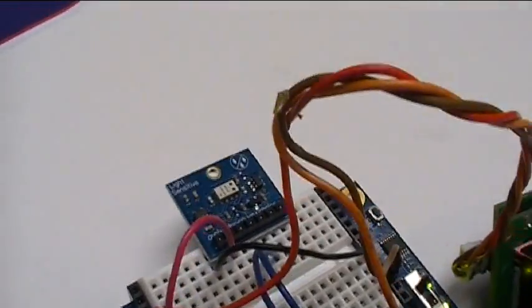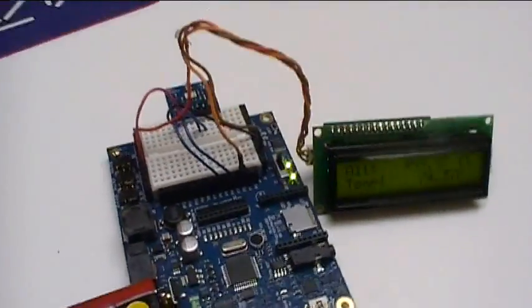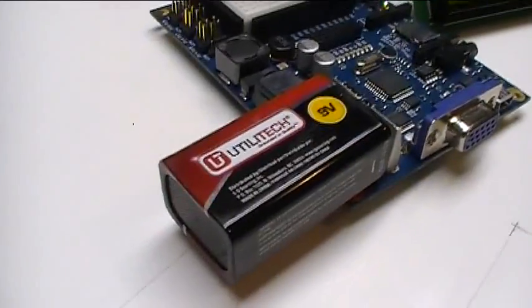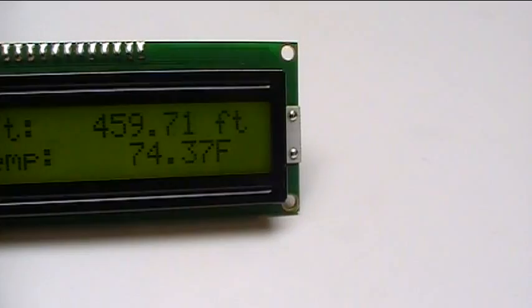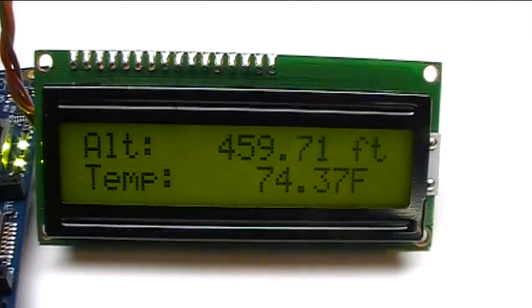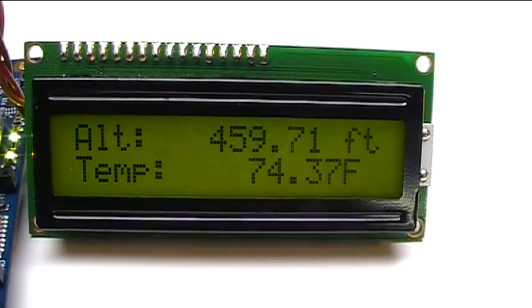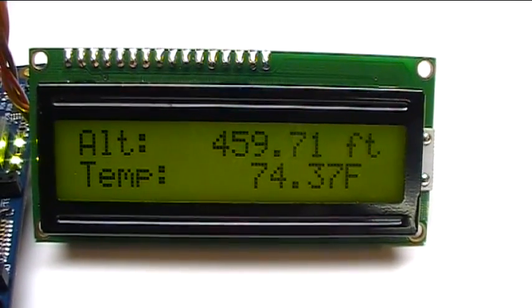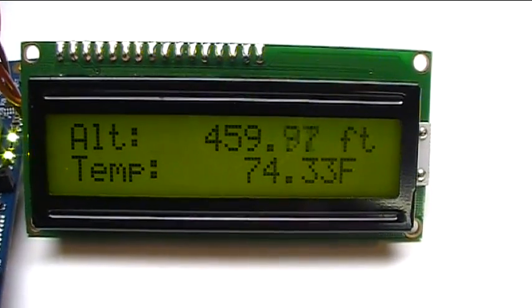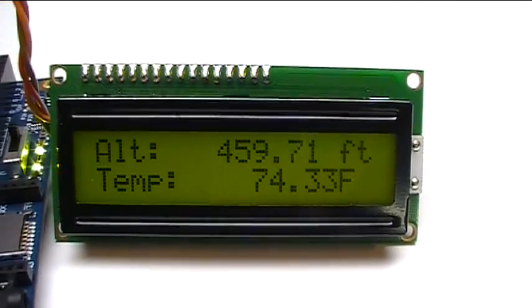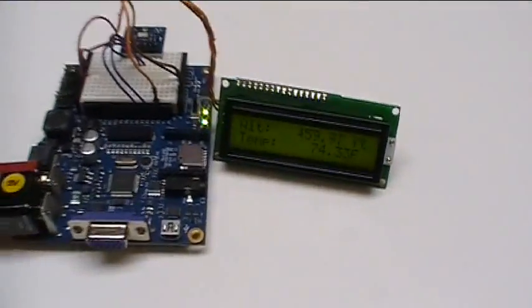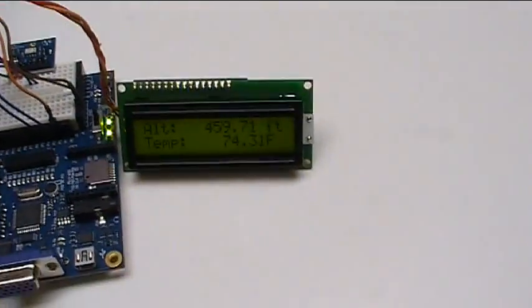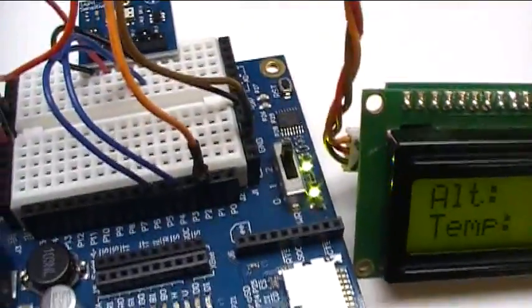There it is, the Parallax altitude module plugged into the breadboard. On the Board of Education we have a 9-volt battery powering everything up here. We also have the Parallax two-line LCD, the 2x16 LCD with the backlight on, connected up, and our altitude is 459.97 feet, fluctuating slightly. Temperature is 74.33 degrees here at the Hack-a-Week bench. The connections on this, the LCD is about the same connections, exactly the same connections, as the compass module was.